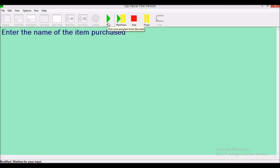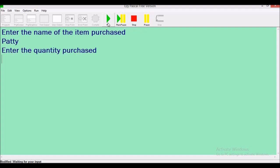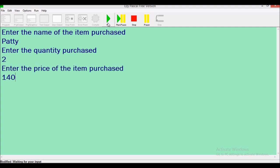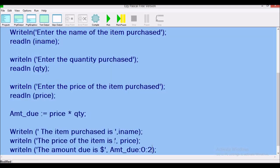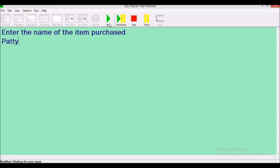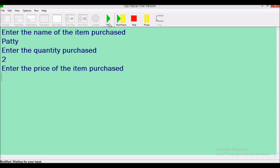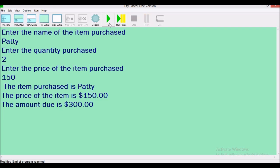Run: enter the name — patty, enter the quantity purchased — 2, enter the price of the item — 140. Here we have $280.00. We didn't fix it for the price of the item, so let's add a dollar sign there too with colon 0 colon 2. Compile and run: patty, quantity 2, price $150, and there we have it.